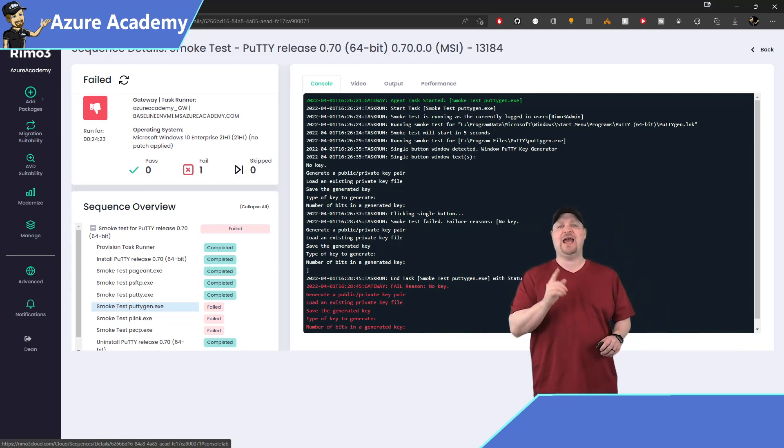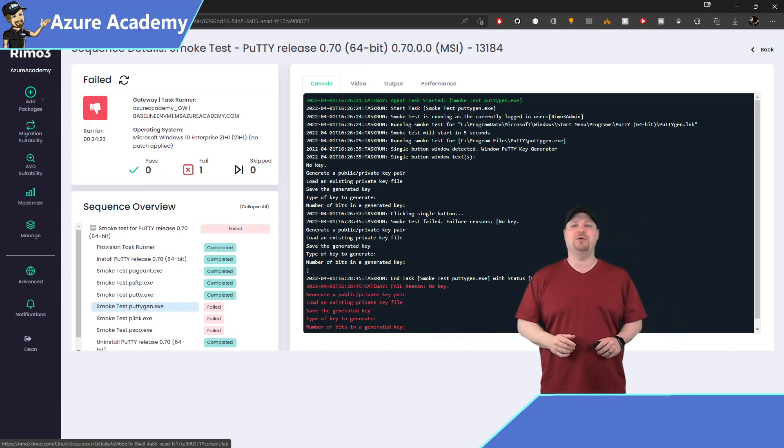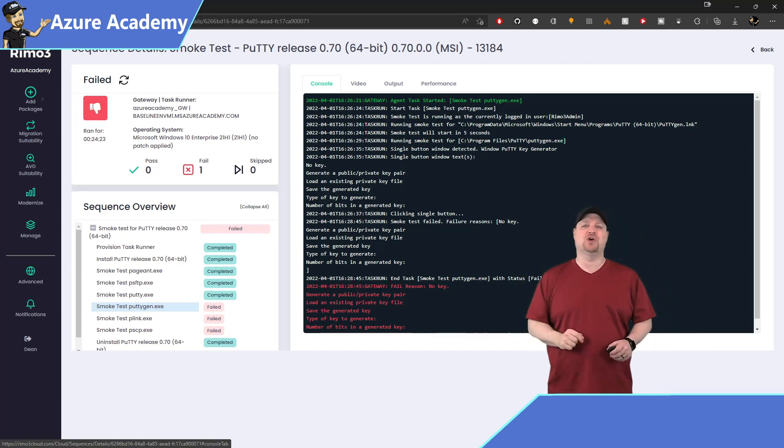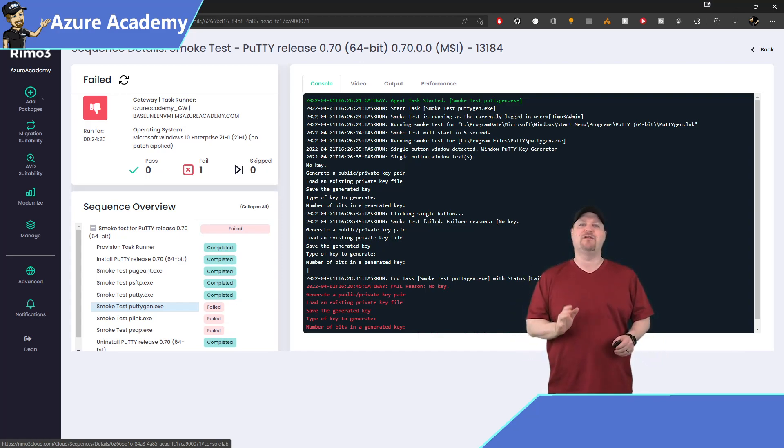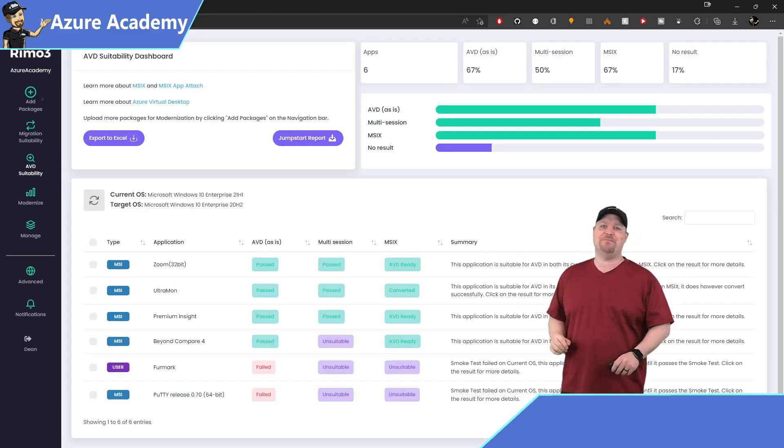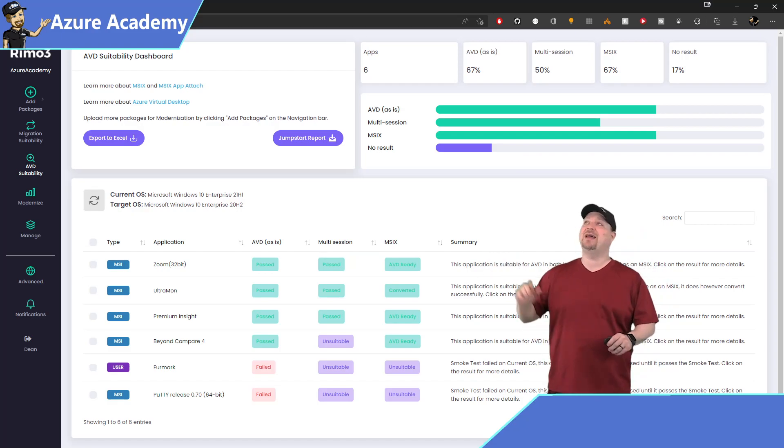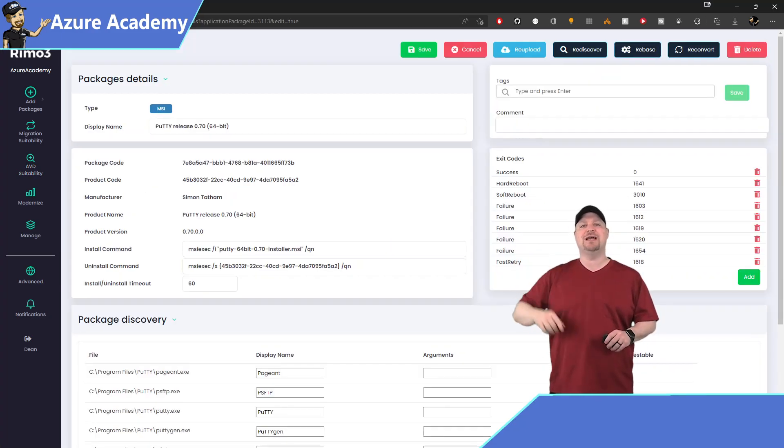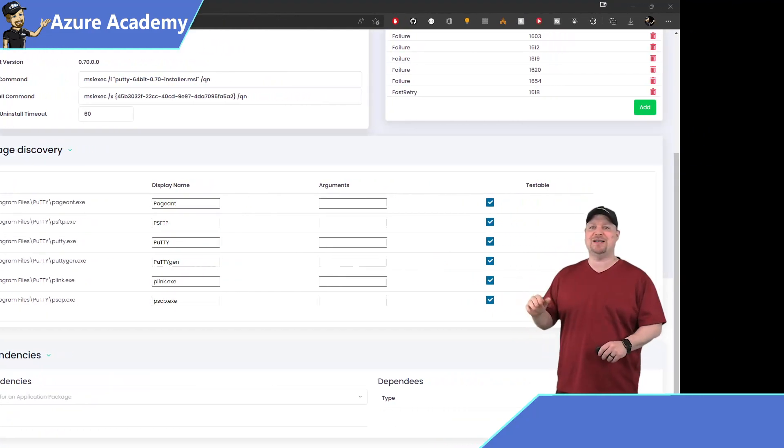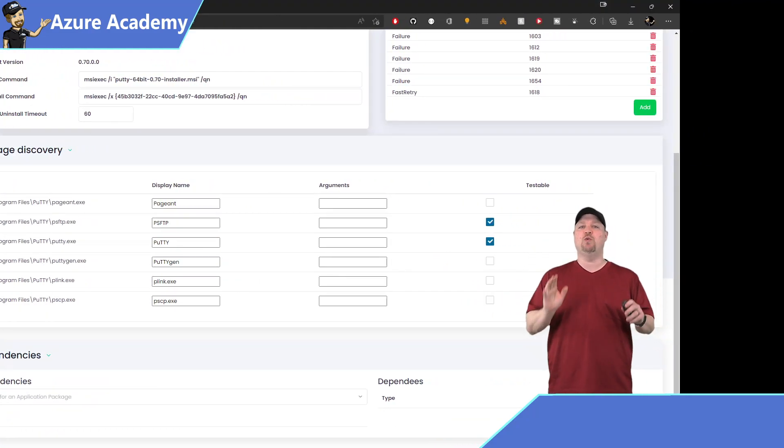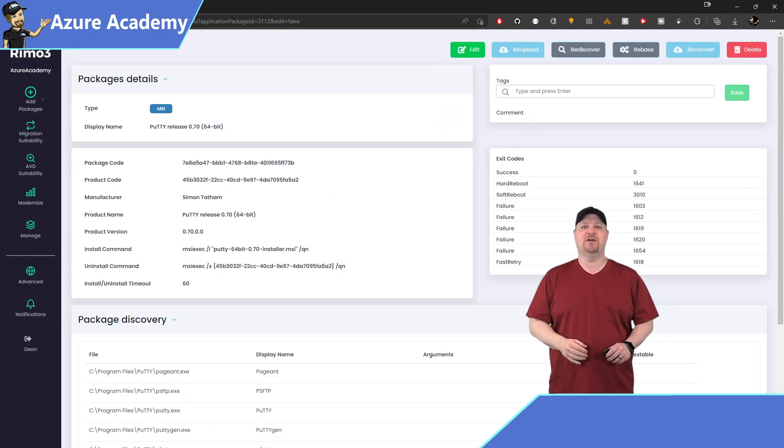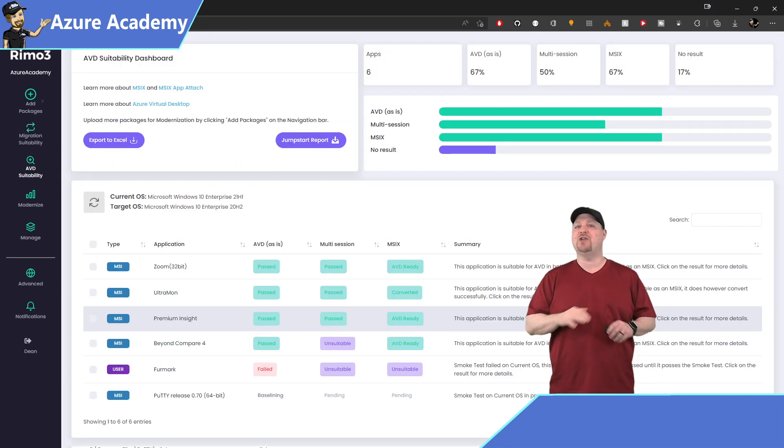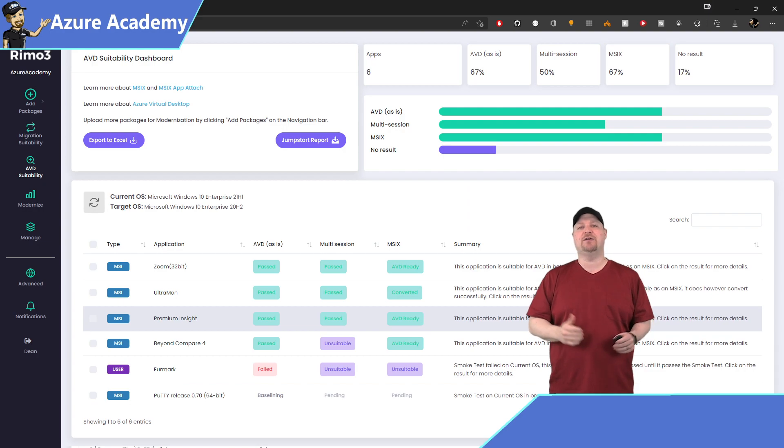Now, we did have a failure over on PuttyGen in our smoke test. And this app lets you generate keys based on moving your mouse around, which is something that Remo3 is just not going to do. So let's exclude that from our testing. Go back to the main page of the apps and click on the name of your application. And then at the top here, go ahead and click the edit button. Scroll down to the package delivery section and uncheck the boxes for those components that you want to exclude. Then scroll back up and click save. Now, this is automatically going to kick off another round of testing and re-baseline your app. So you'll have to check back later to see if you have any other issues.